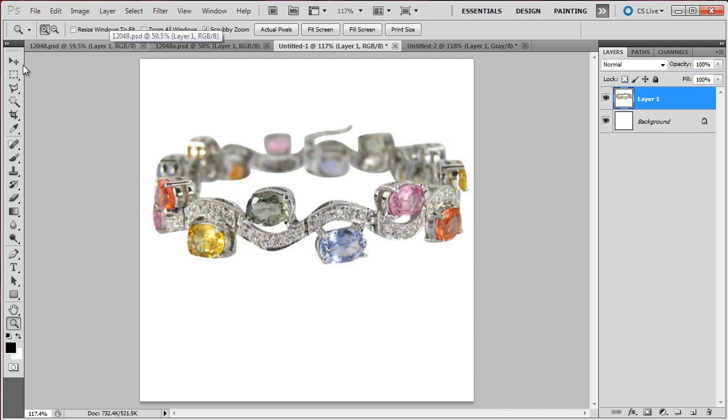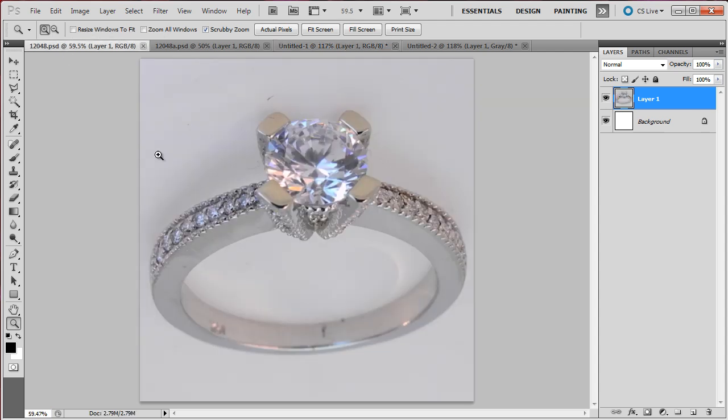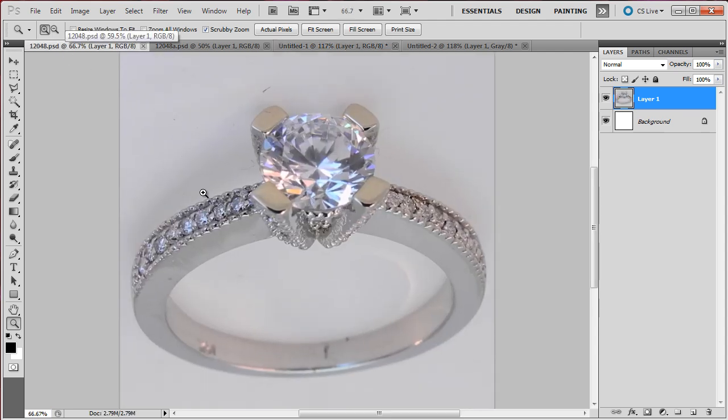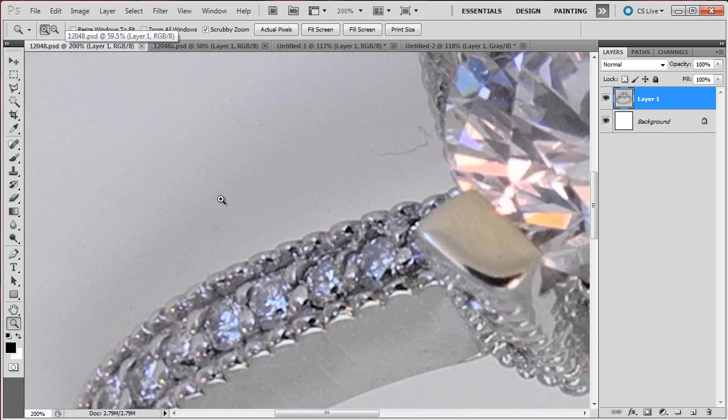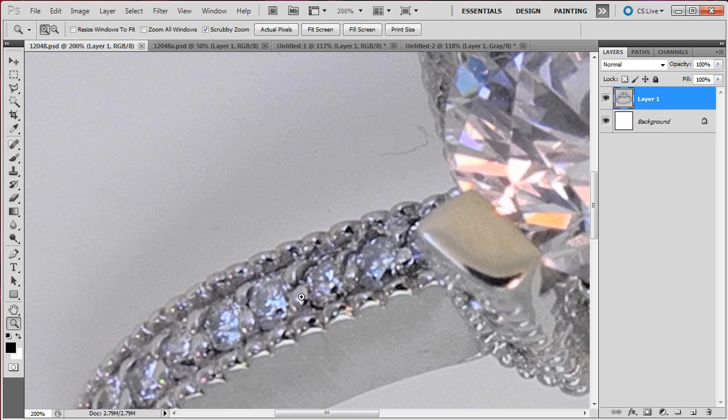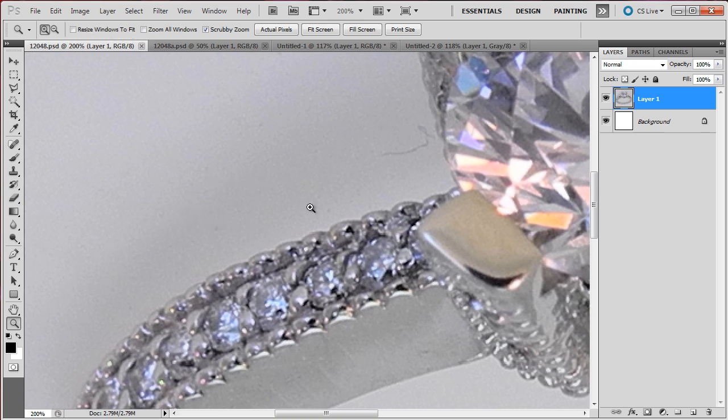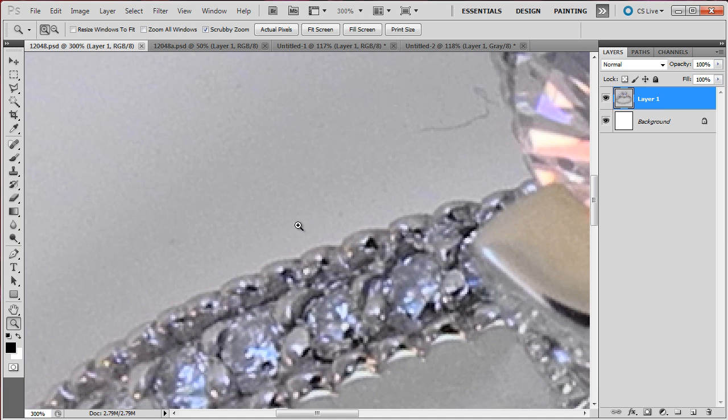This is something that we have to avoid when removing the background. Let me show how I do it. There are certainly other ways of doing it, but I am going to show you my way.